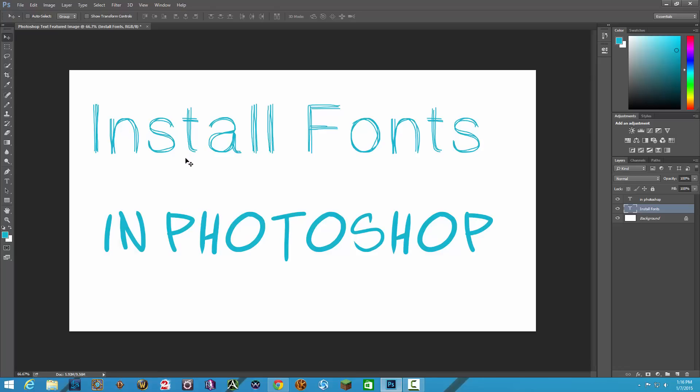But anyways guys, that's a brief video on how to download and install fonts within Photoshop. Hopefully this helped you out. If it did, slap that like button down below. Don't forget to subscribe to my channel for more great tech content, just like this. And as always guys, thank you so much for watching my videos and I will see you guys in the next one.